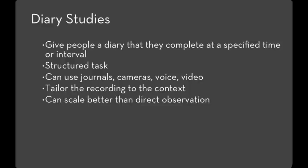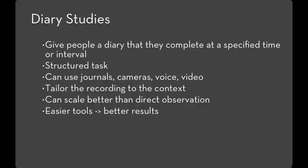One of the appealing features of diary studies is that it can scale a lot better than direct observation. Direct observation is limited by the amount of time that you can spend with the participants. With a diary study, you're only limited by the amount of materials that you can give out or that you can aggregate later on. The most important piece of design for creating an effective diary study is to have the entry be as frictionless as possible. The easier it is for participants to mark down the information that you're interested in, the higher quality the results you're going to get.